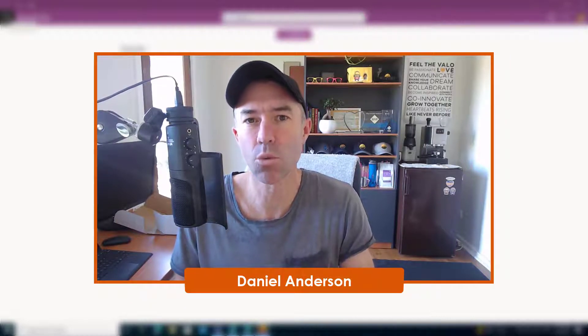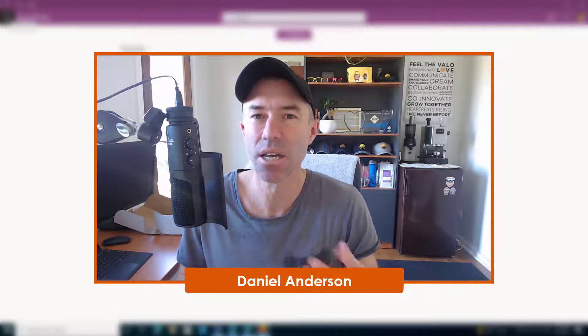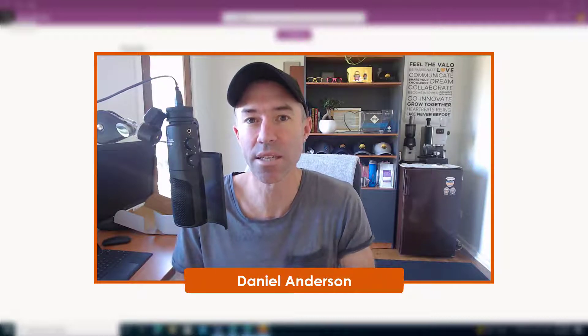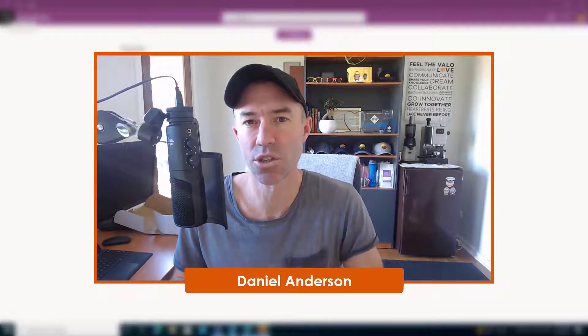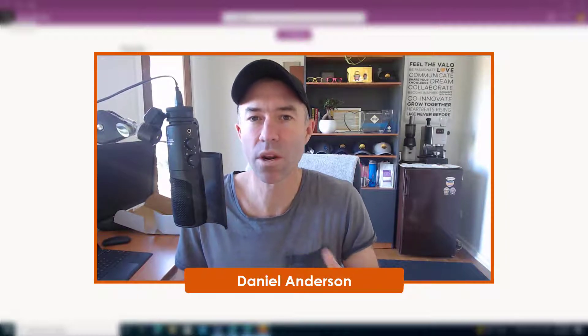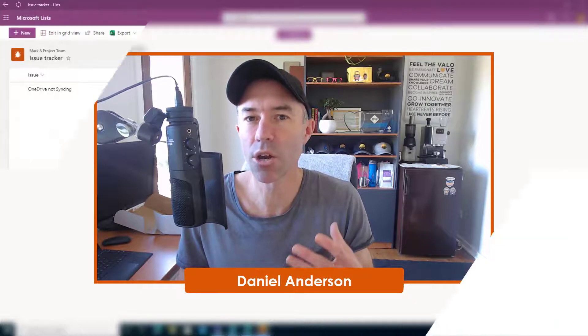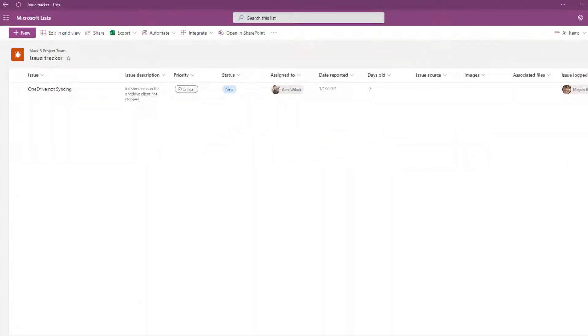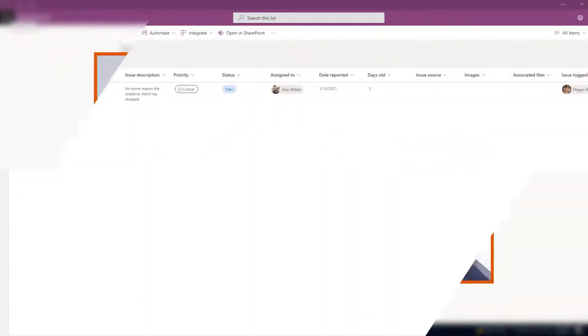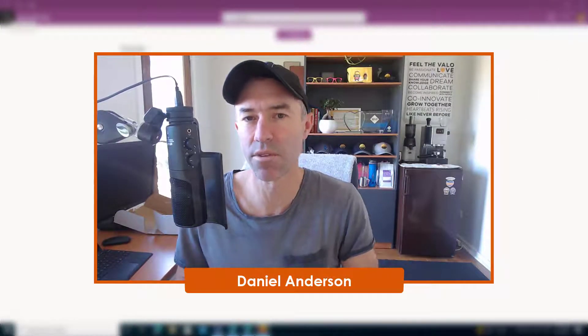Maybe you've set up a list that you want to allow others to reuse over and over again with a specific schema, columns, all of that type of stuff that you've worked hard to create. You've come up with a template for the rest of the organization to use, and you want to make that available for everybody. One way to do that is via PowerShell, and it does need to be a global admin.